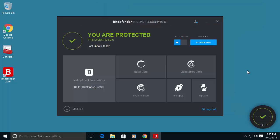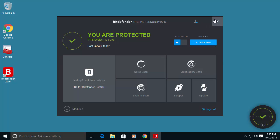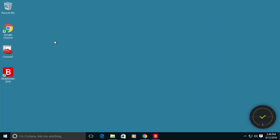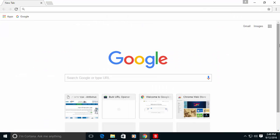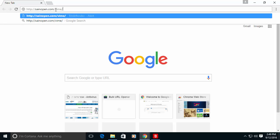After we have finished installation and customization of the Bitdefender program, let's do a small test to see that everything is working according to plan. Let me try to open a URL that is trying to do a phishing.